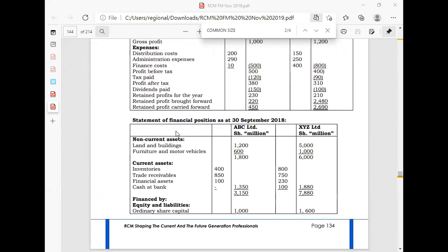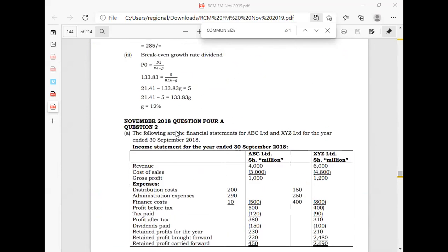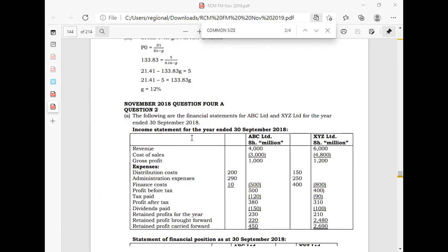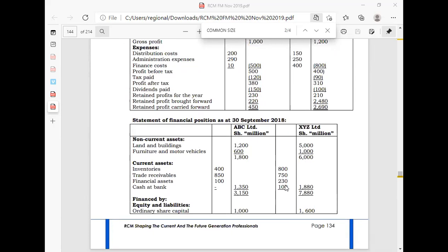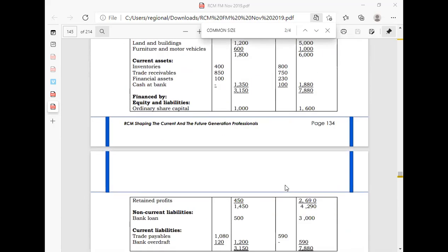I want us to go straight to November 2018, question number four A. You can see two companies — they have given us ABC and XYZ — and we are given a statement of financial position for the two companies.